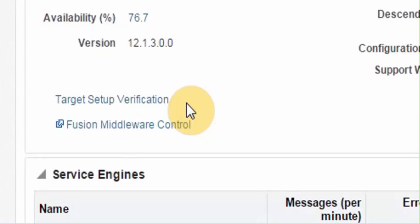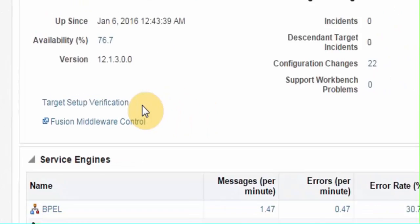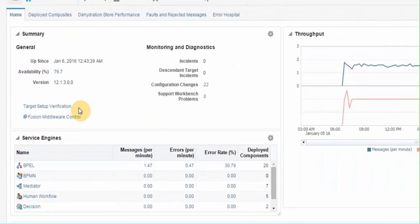Target setup verification is one-stop setup page for all credentials and connections. You can perform a series of tests that can help diagnose and repair setup problems required for target monitoring. It is a best practice to run target setup verification for every SOA infra target.